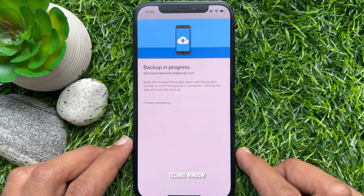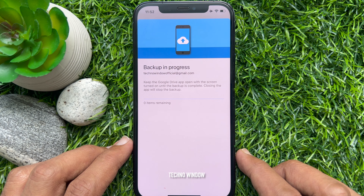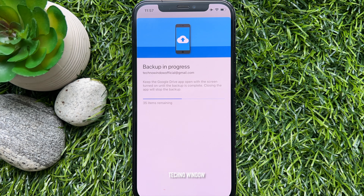Backup is in process. Keep the Google Drive app open with the screen turned on until the backup is complete. Closing the app will stop the backup.